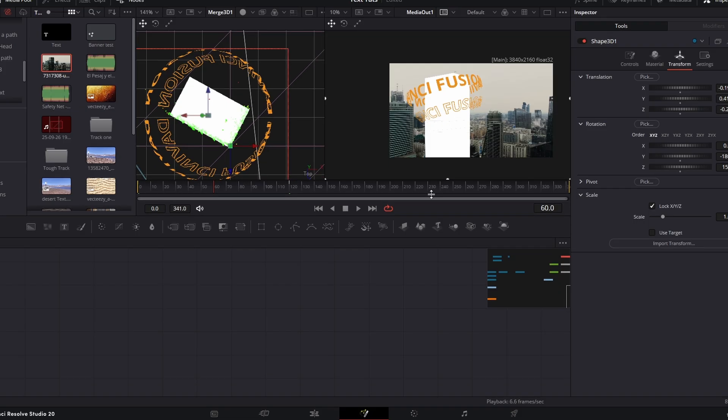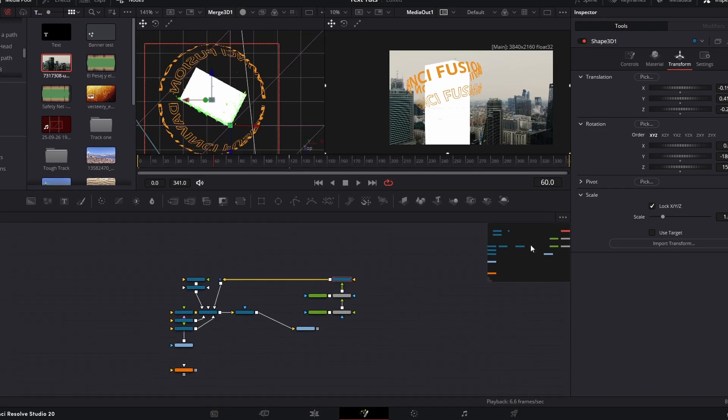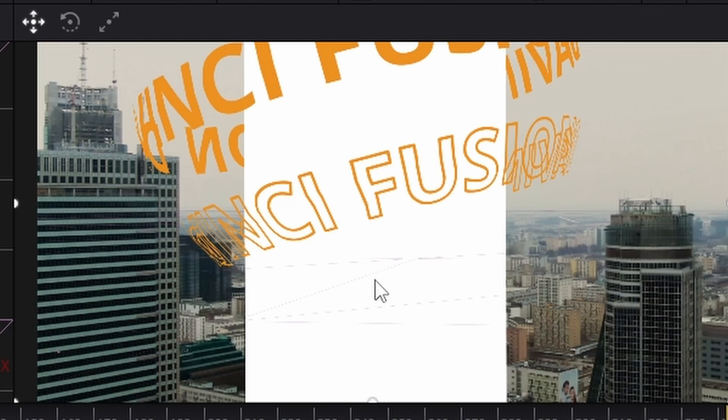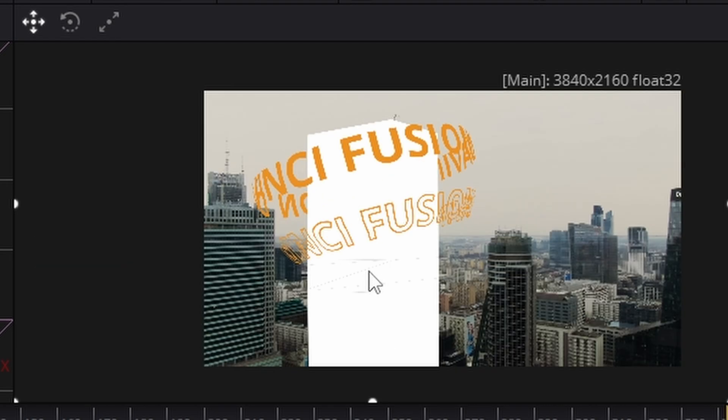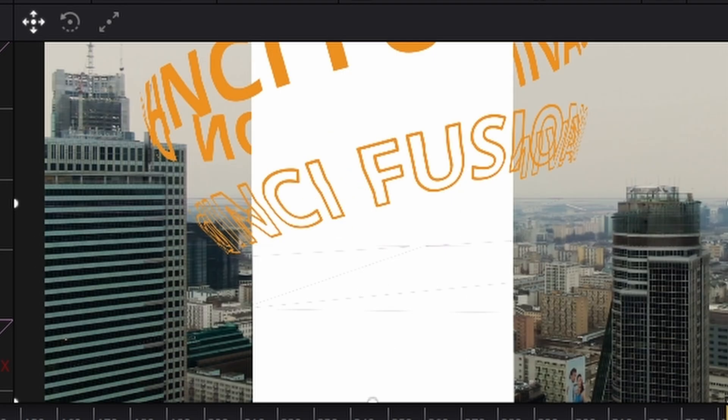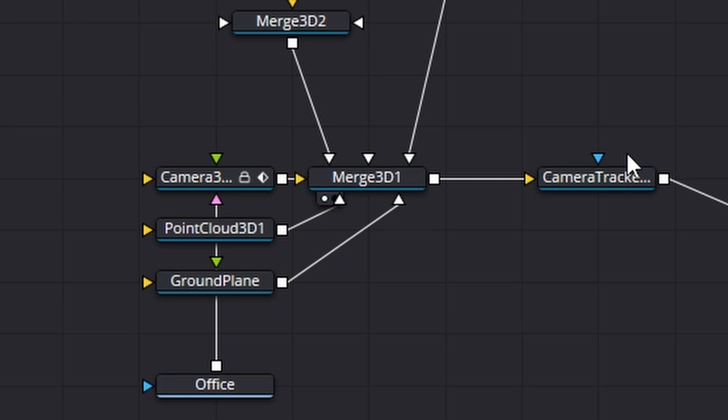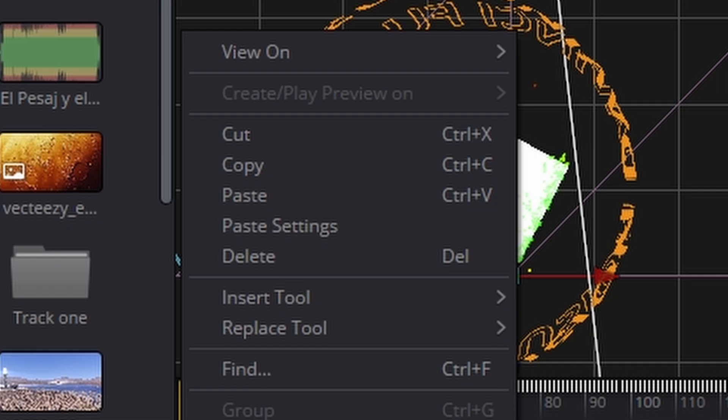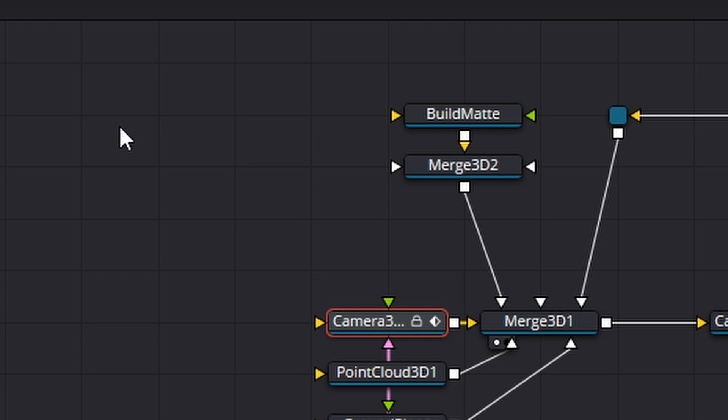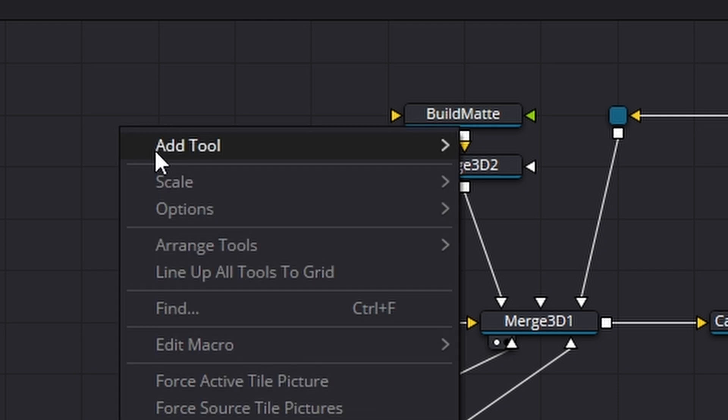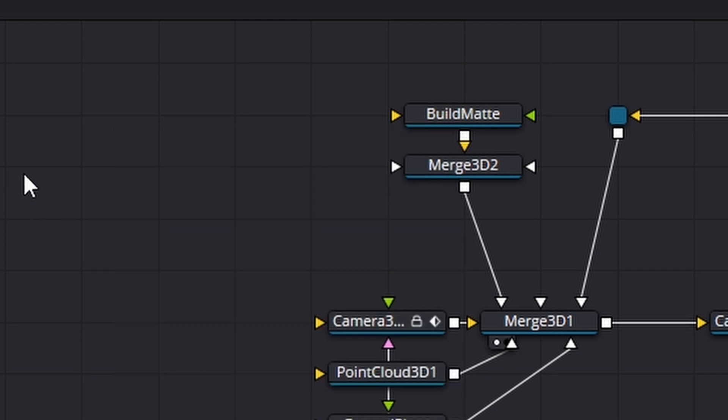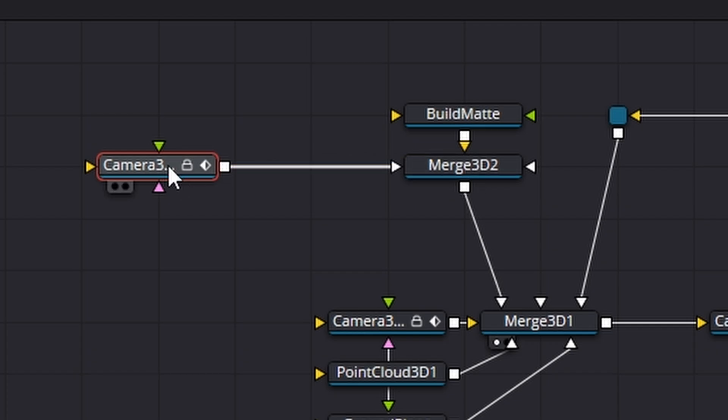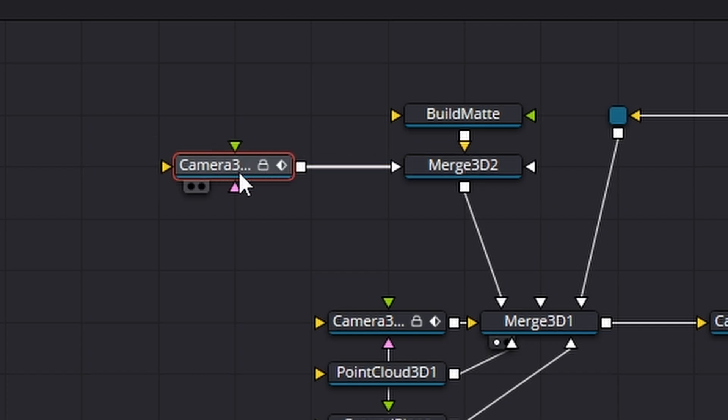Right, final thing to do is we need to map our video onto the white map there. So how do we do that? It's actually quite simple. What we need to do is come across to this camera 3d here, right click on it, hit copy, come here, right click and hit all control v paste. We're going to now connect that into our merge 3d like so.